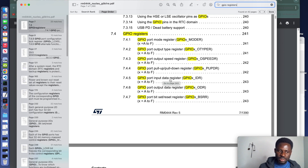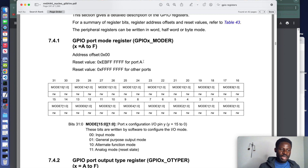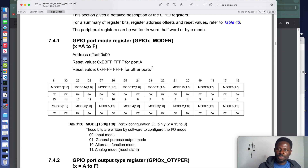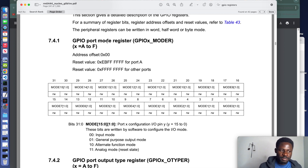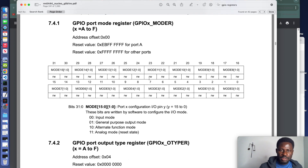If you want to read input from a GPIO peripheral, you deal with the input data register. If you want to output or write something, you use the output data register. Click on the mode register — the first register of the GPIO peripheral. It's named GPIOx_MODER, where X means the peripheral has multiple instances: GPIOA, GPIOB, GPIOC. If dealing with GPIOA, this register is GPIOA_MODER; for GPIOC it is GPIOC_MODER. This microcontroller is a 32-bit architecture, meaning registers are 32 bits long, from bit 0 to bit 31.